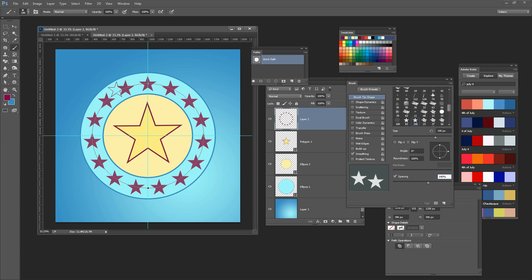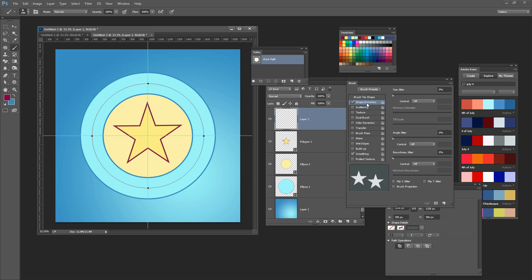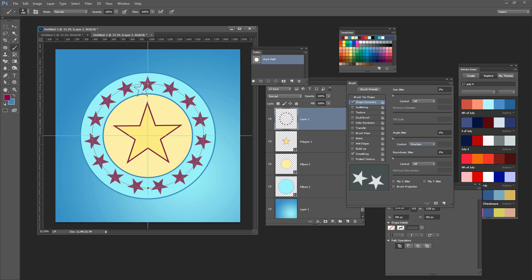There may be a situation where you want your stars to rotate as they go around. You can see that the star is currently upright all the way around. It's very easy to rotate it — I'll undo with Ctrl Alt Z and go back into Shape Dynamics. For Shape Dynamics I want to set the angle jitter to Direction, and the stars will now rotate around the circle as they're placed. Clicking Stroke Path with Brush, you can see the stars are rotating as they turn around.